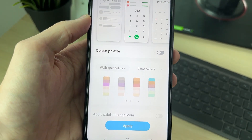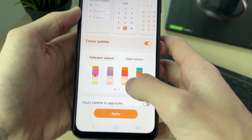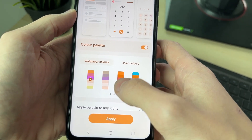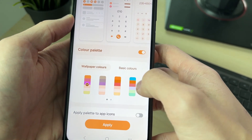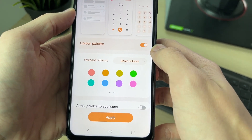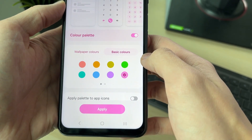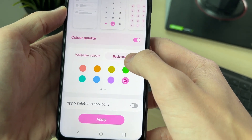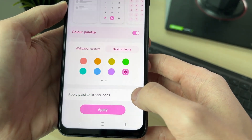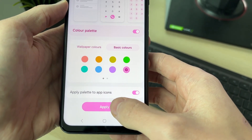Switch it on, and you can choose the wallpaper colors here. In this case I like to just use basic colors, so I'll go for pink for example. You can scroll down and choose if you want to apply it to app icons as well.